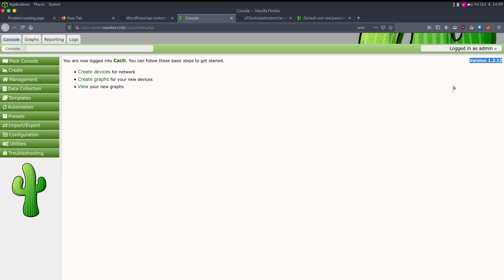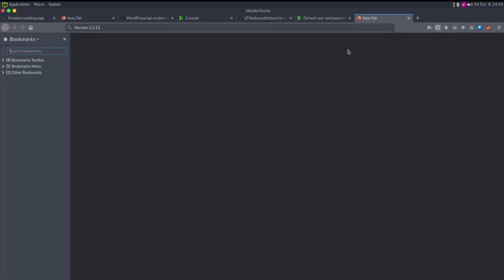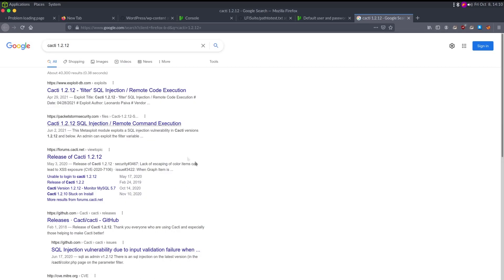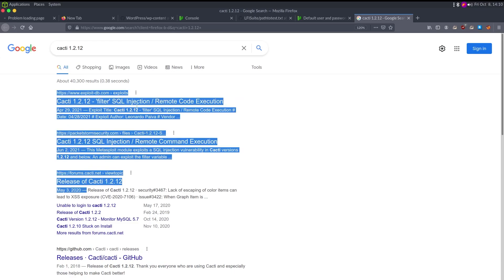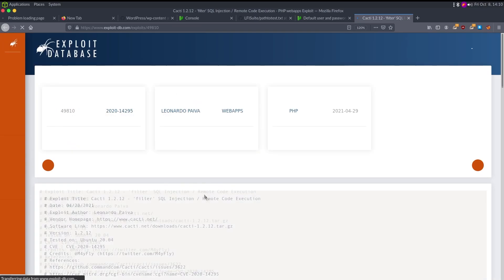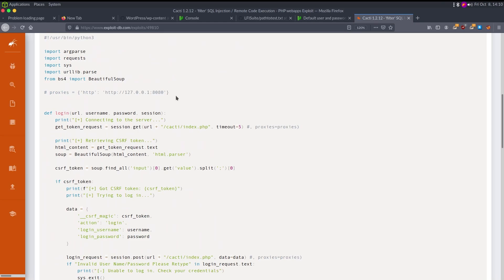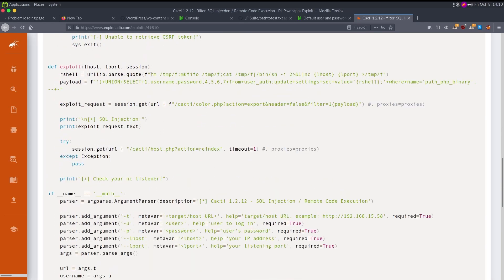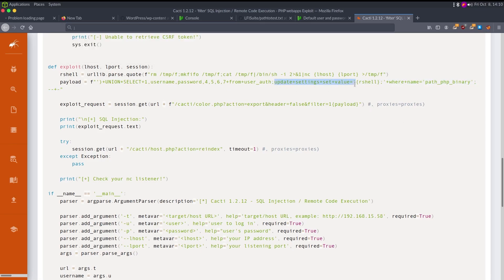Let's look at Cacti version 1.2.12 — released May 3rd, 2020. Searching for it, we also have a SQL injection. The exploit is already configured with a proxy option. Looking at the exploit code, it's a stacked SQL injection — one SQL statement with a semicolon, then a second SQL statement. It does: UPDATE settings SET value = [reverse shell] WHERE name = 'path_to_php_binary'. So it overwrites the PHP binary path, and the next time the application tries to call PHP as a binary, it calls the reverse shell instead.